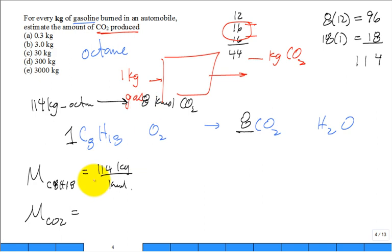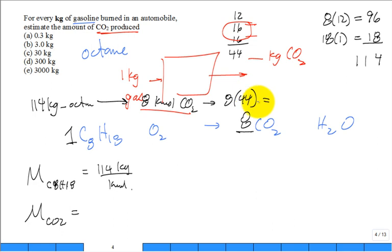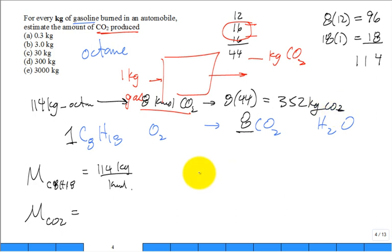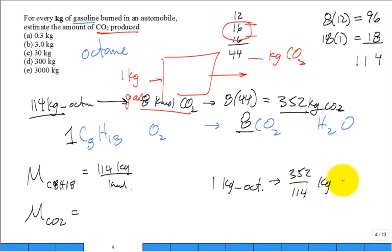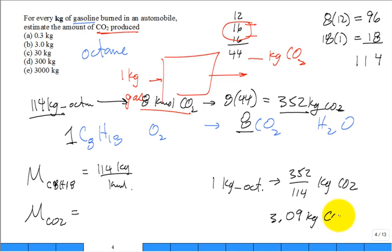I'll convert 114 kilograms of octane to eight kilomoles of CO2. How many kilograms is that? Eight times 44. So we have eight times 44, 352 kilograms of the carbon dioxide. So if 114 of the octane gives me 352 of the CO2, then one kilogram of the fuel gives me 352 divided by 114 kilograms of CO2, about 3.09 kilograms of CO2.